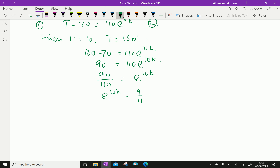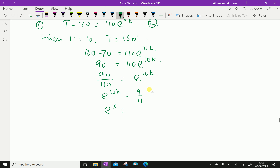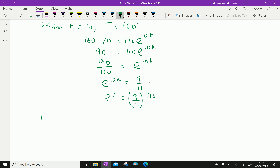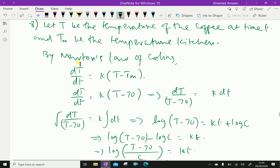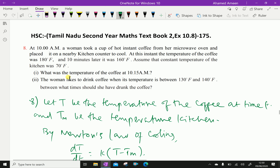From e^(10K) = 9/11, we get e^K = (9/11)^(1/10).